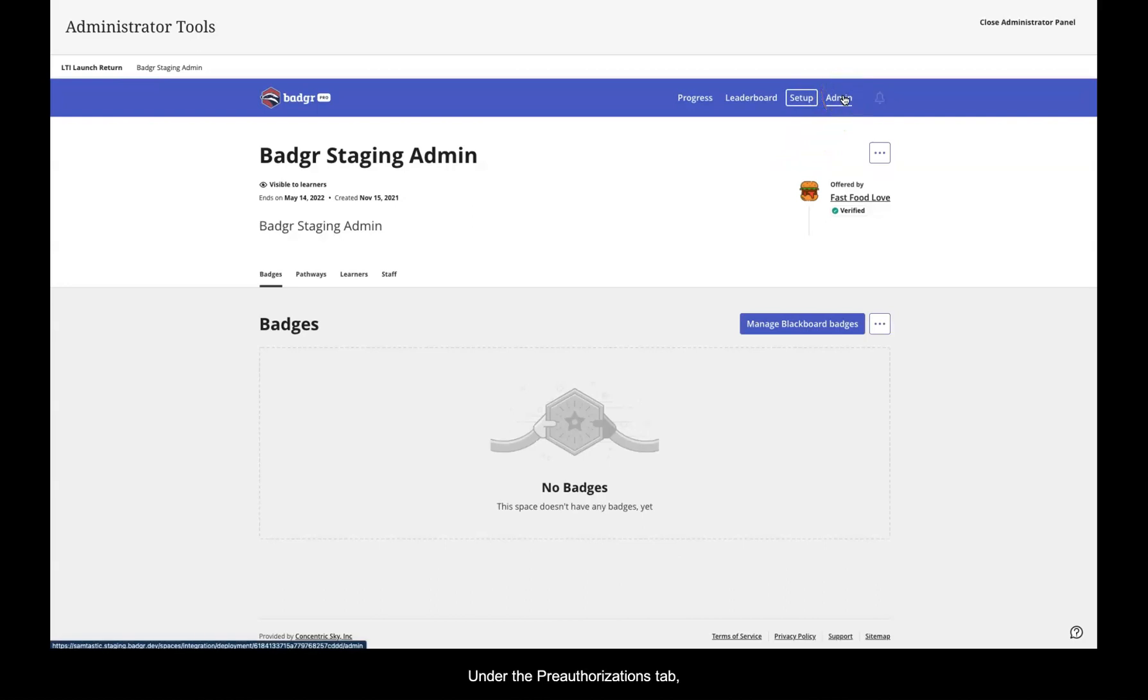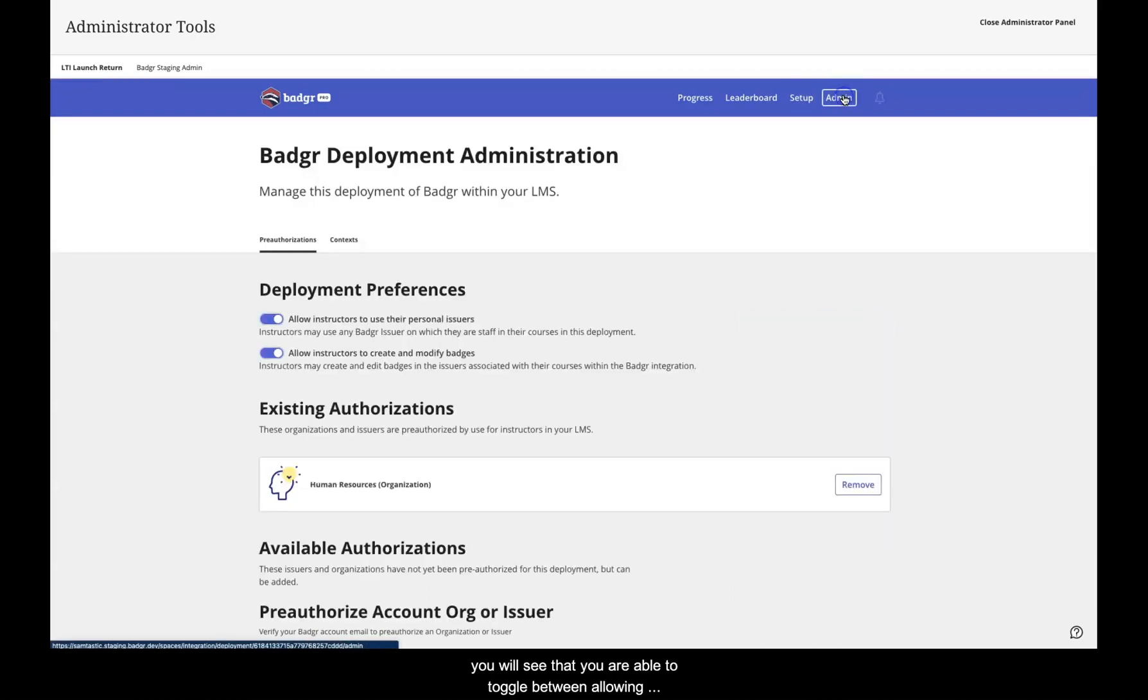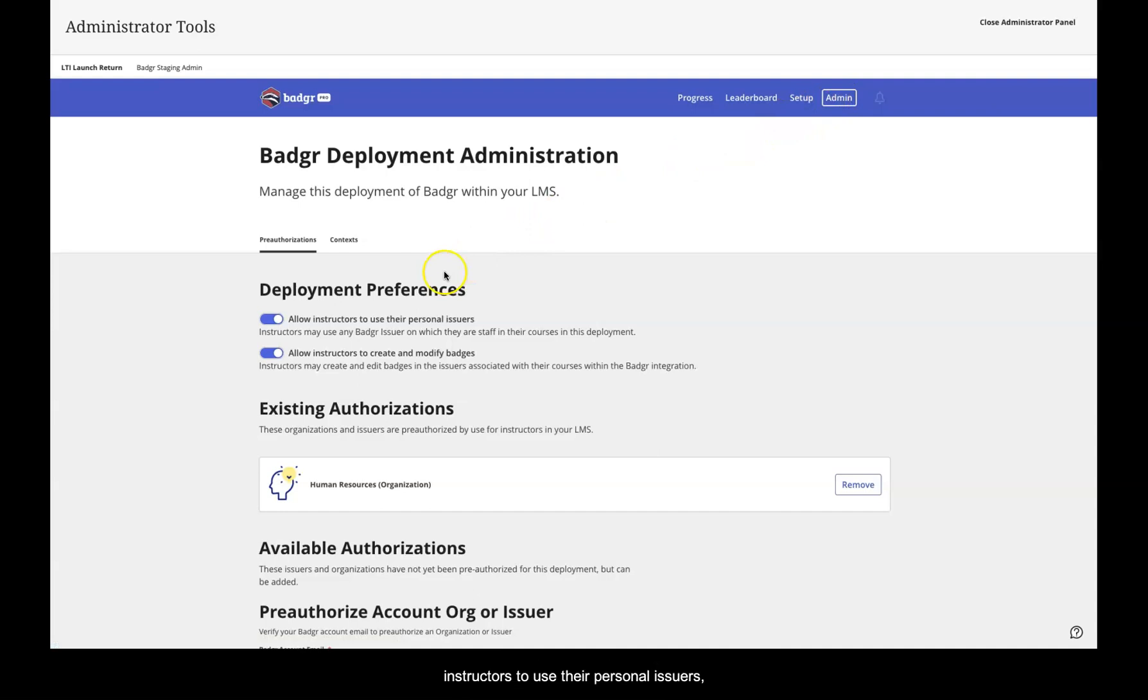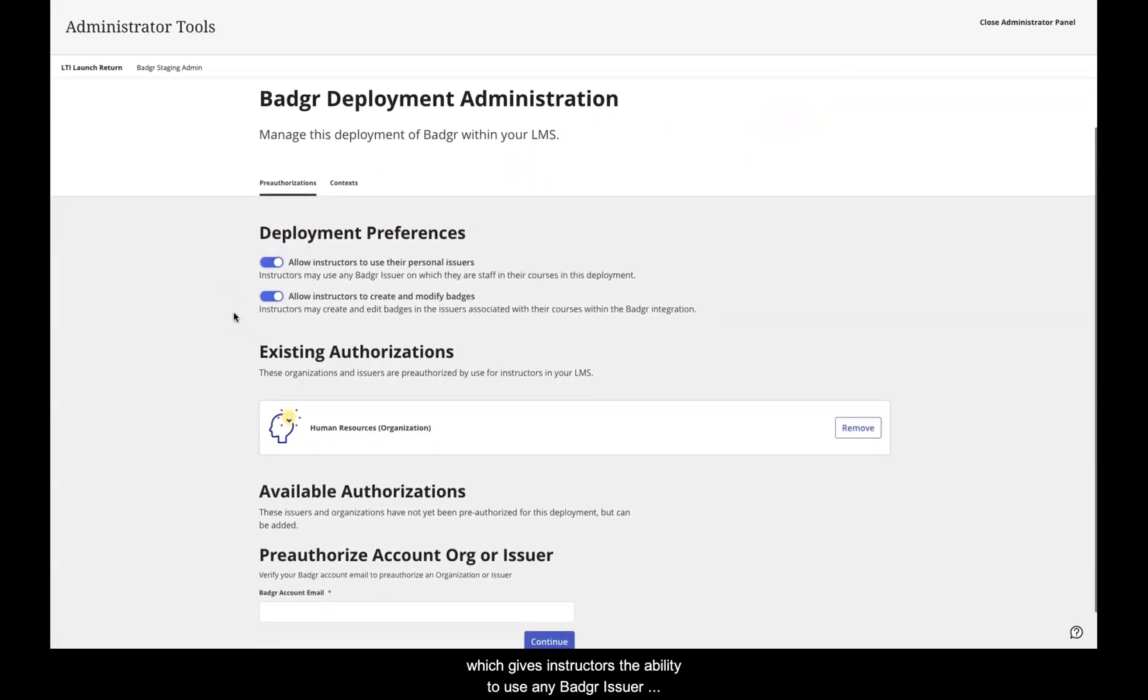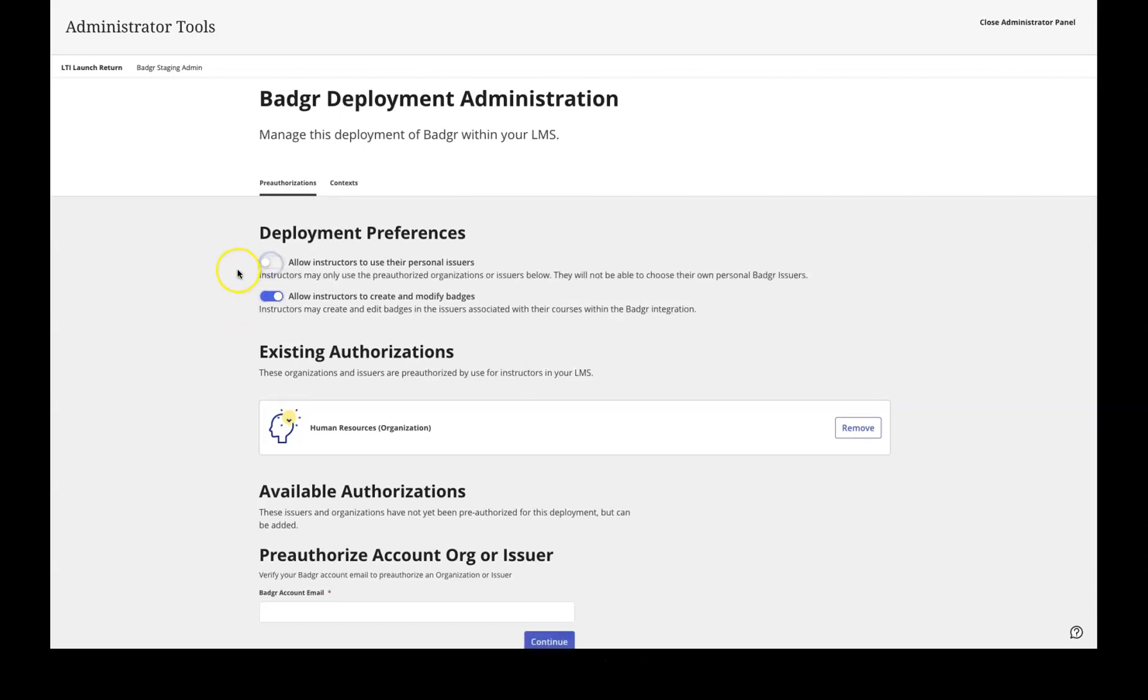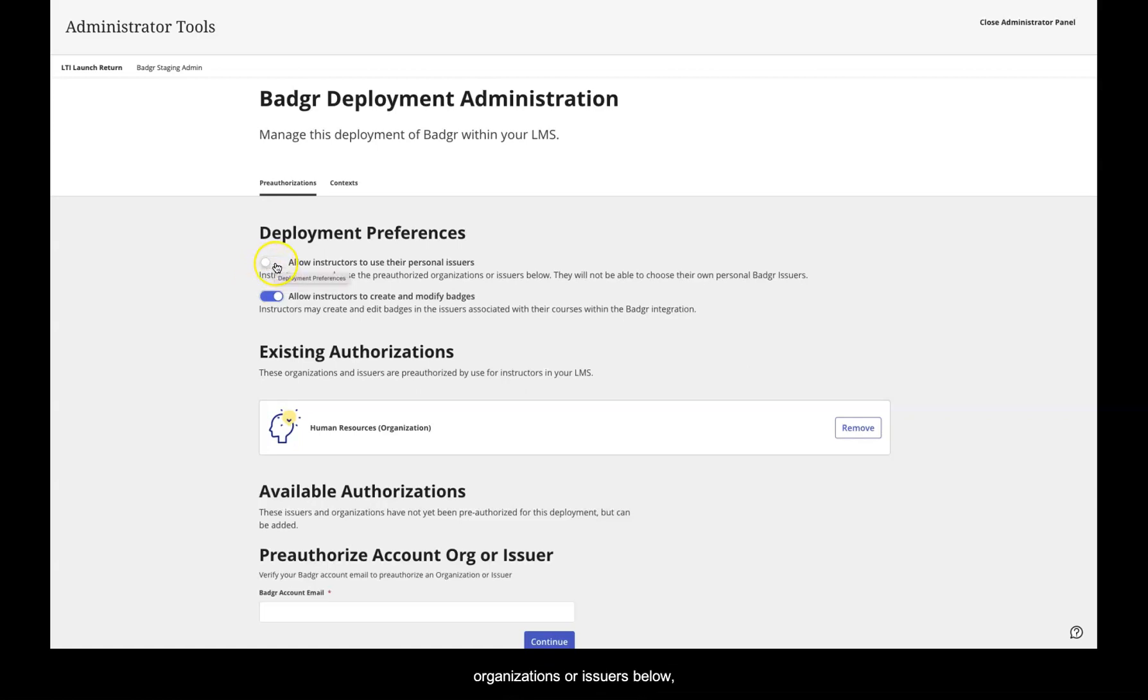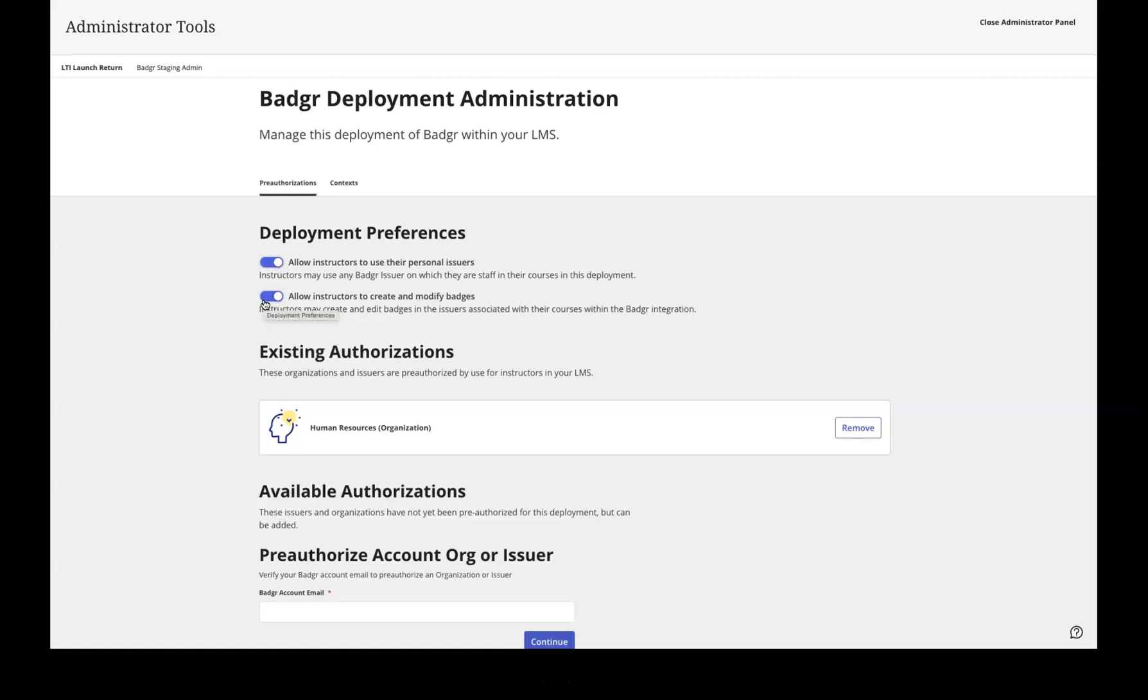Under the Pre-Authorizations tab, you will see that you are able to toggle between allowing instructors to use their personal issuers, which gives instructors the ability to use any Badger issuer on which they are staff and their courses in this deployment, and not allowing instructors to use their personal issuers, which requires instructors to only use the pre-authorized organizations or issuers below.